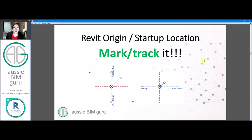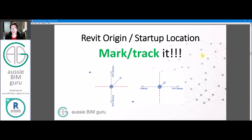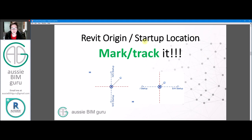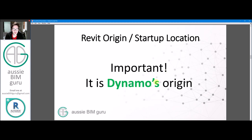It's important to note that if you're using Dynamo, this is also the origin of the model the way Dynamo sees it, no matter what. So you might need to translate that point to suit, so that you can get a geospatial coordinate instead — for example, based on the survey point. It's also good practice to mark and track where this point started by putting reference planes on it and pinning them. I usually name them something like North-South Startup and East-West Startup, so I've always got something to remind me of where that point was.